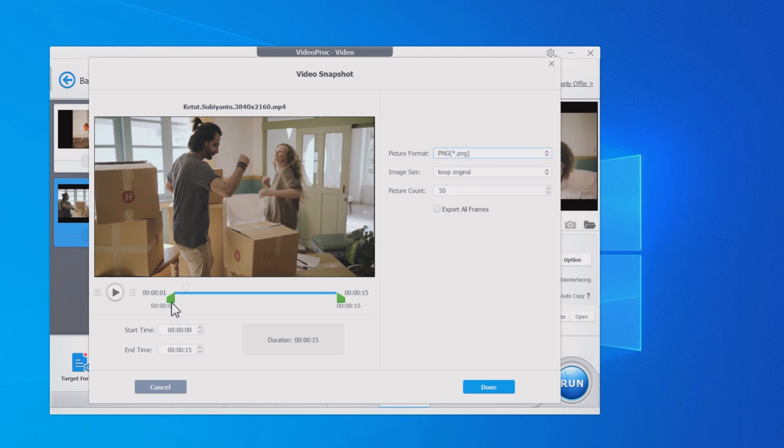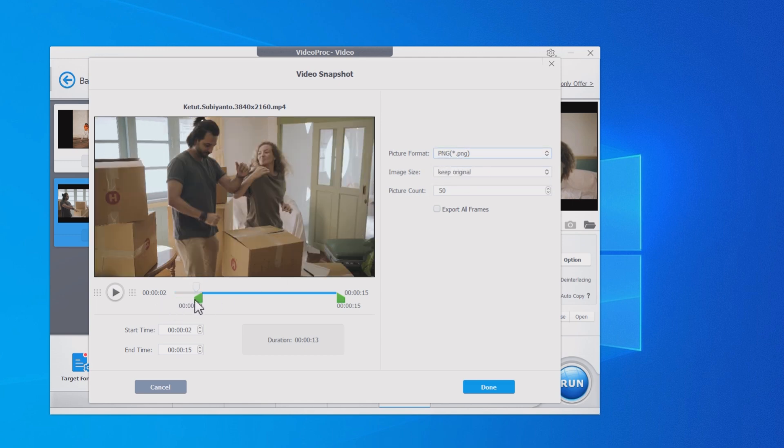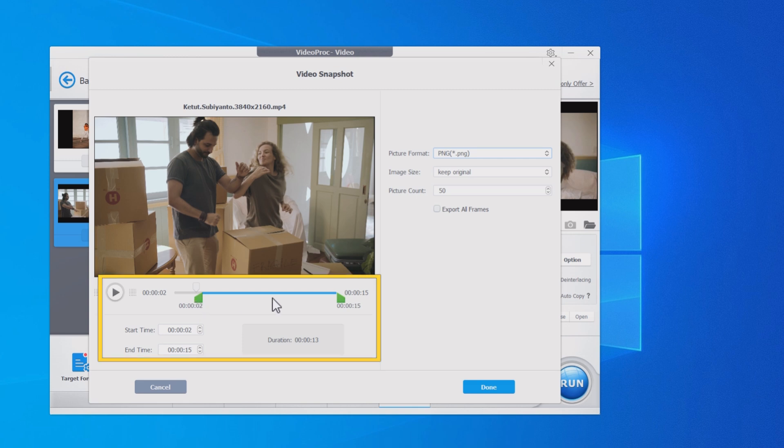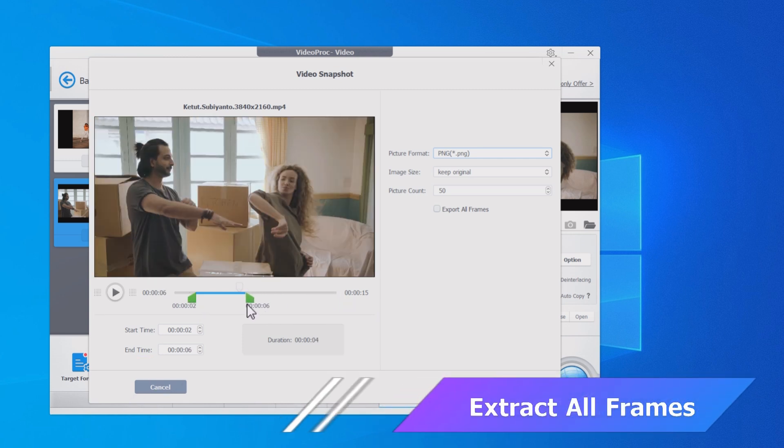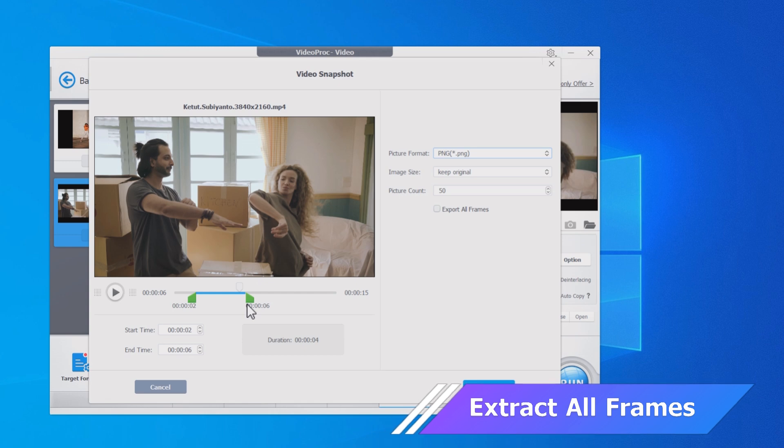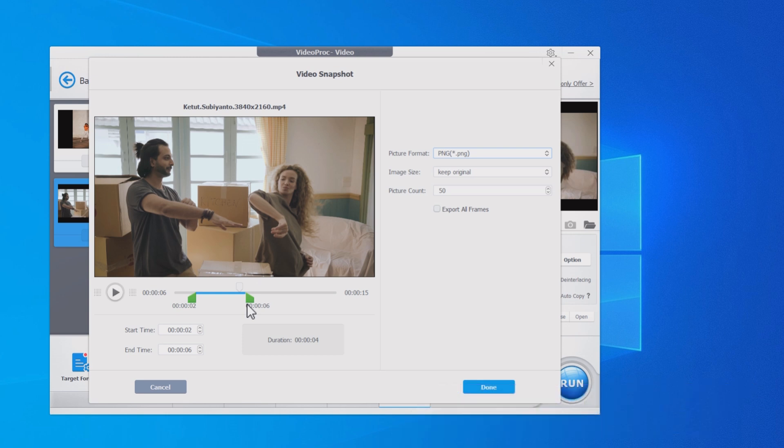To extract from a specific duration of the video, drag the green knobs to select the start time and end time. Video Proc Converter AI offers a feature to let you export all frames with one click. To do so, you only need to enable export all frames. No need to set the frame rate or calculate the number of all the frames.